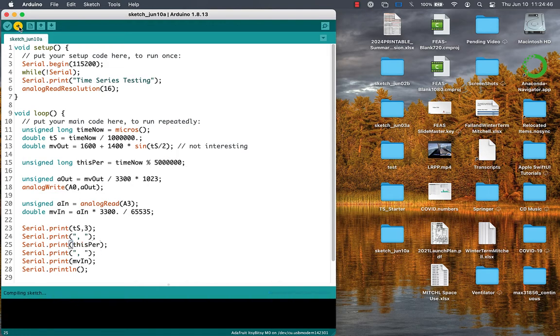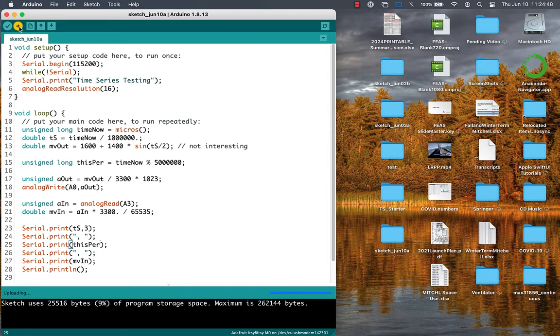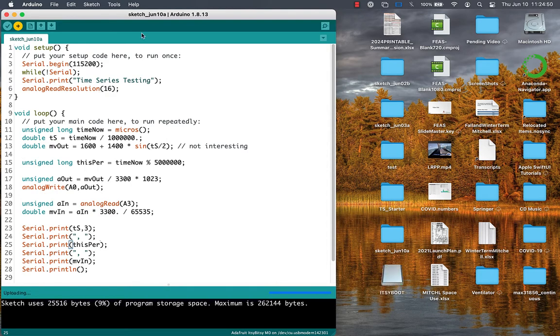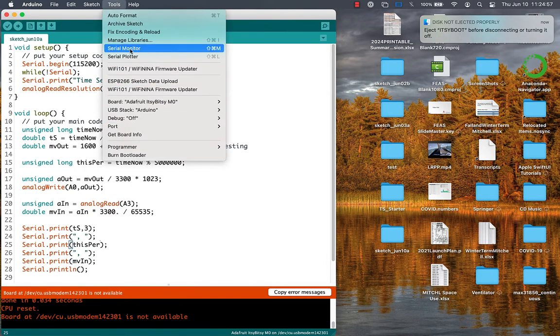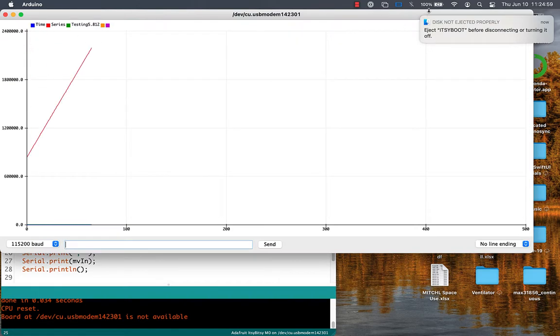If we simply print out the time this period, then we will see a sawtooth wave going from 0 up to 5 million, then back to 0, repeatedly.